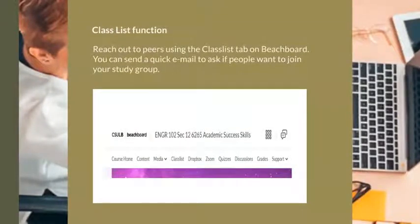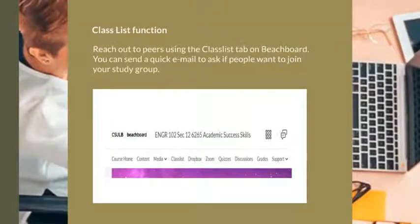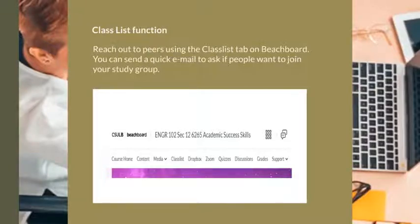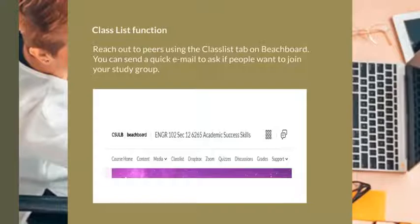One way you can do this is within your first week of school, reach out to your peers using the Class List tab on BeachBoard. You'll see the different tabs — if you hit Class List, the fourth tab in, that will give you a list of all of the peers in your class. You can click on their name and send a mass email.